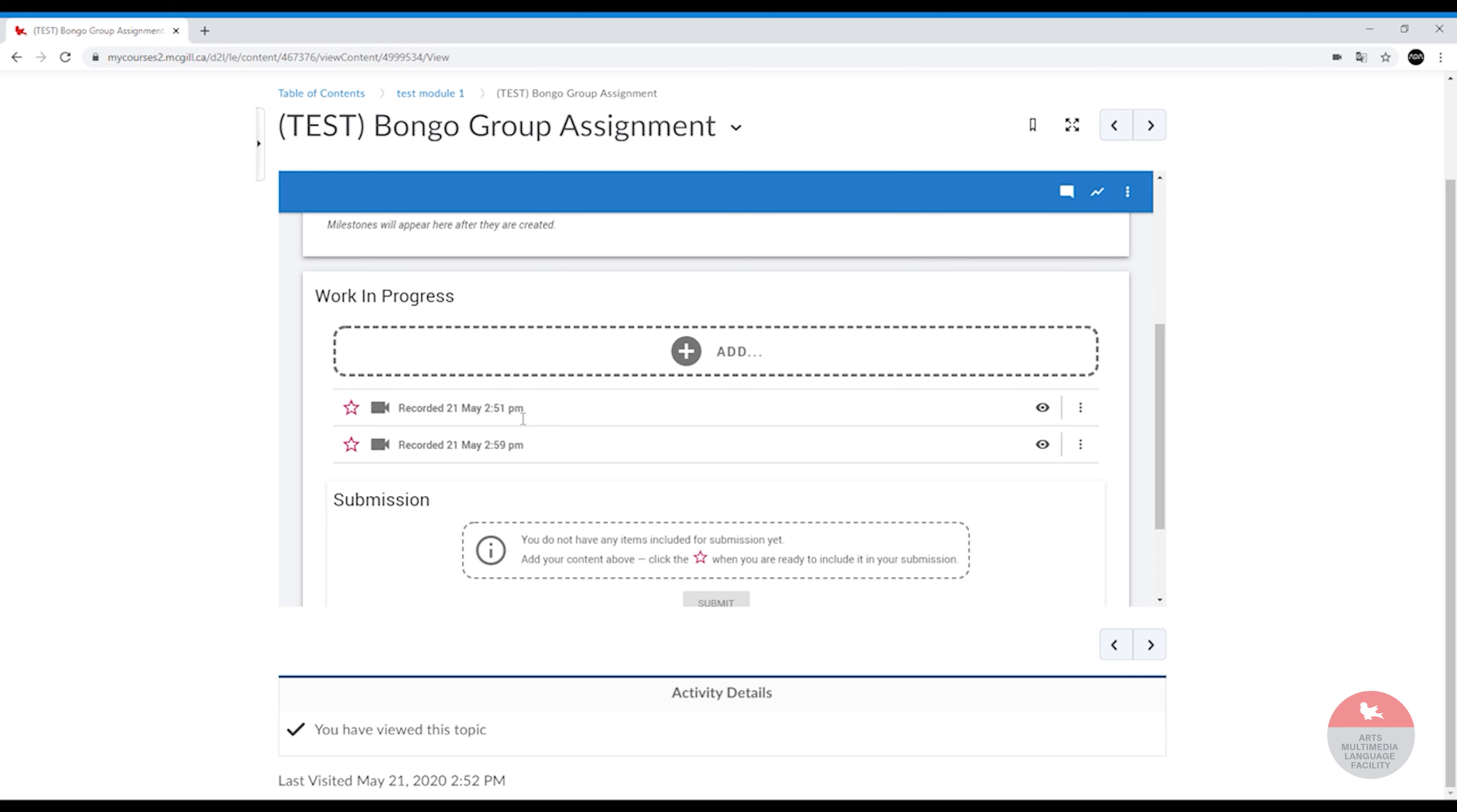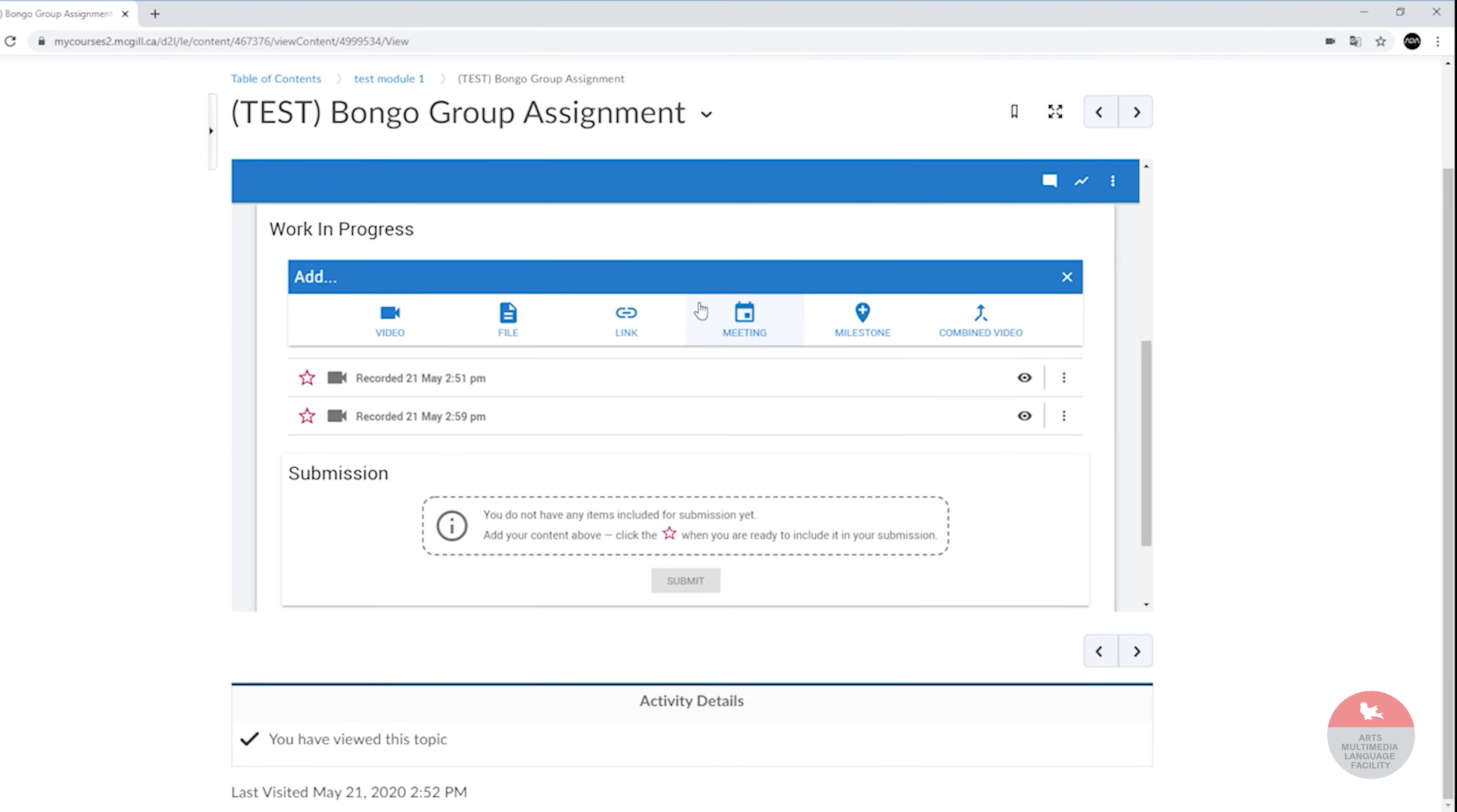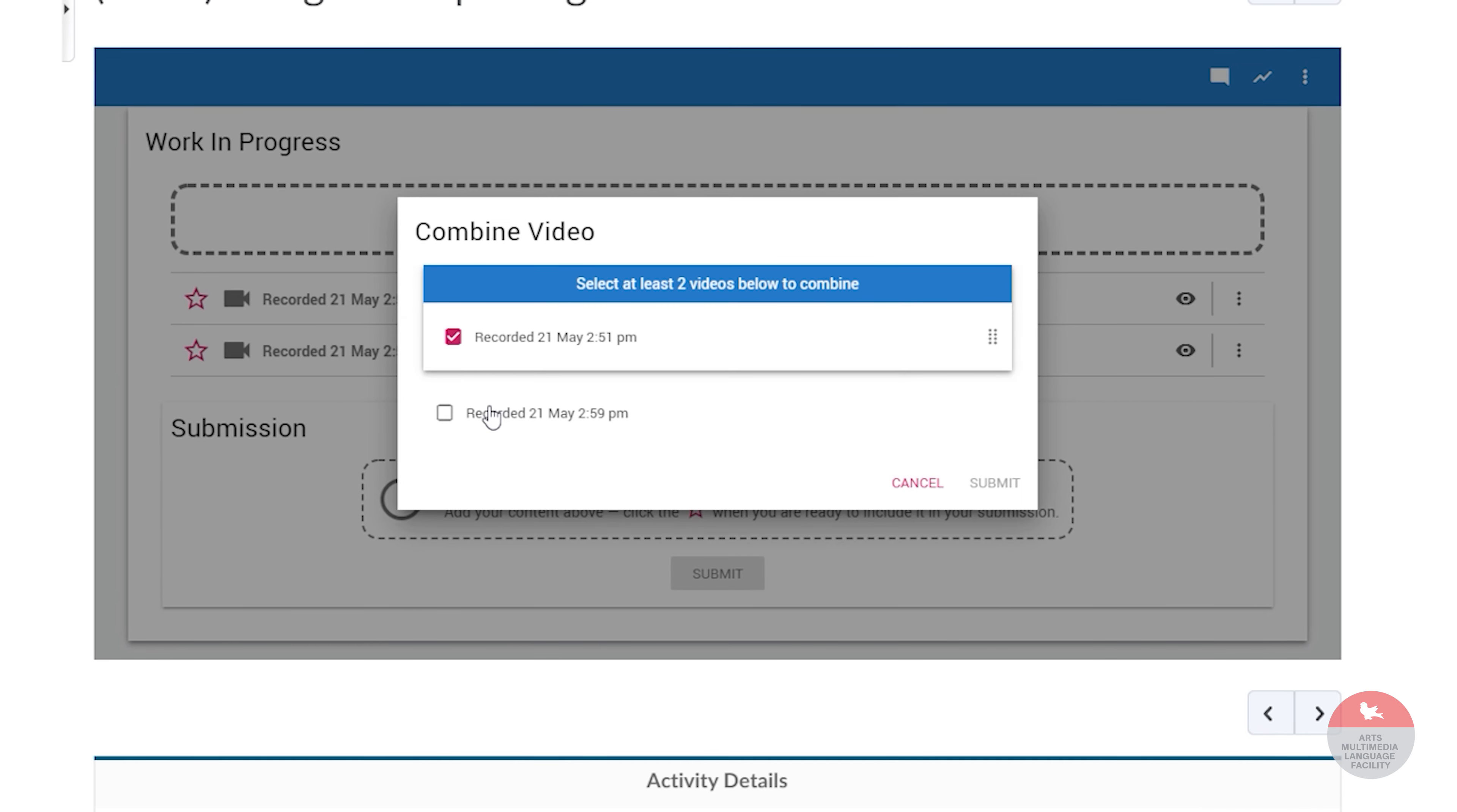And to be able to submit this, we're going to have to combine these videos because you can only submit one video per assignment. You're going to click on add, you're going to click on combined video, and then you'll select the videos.